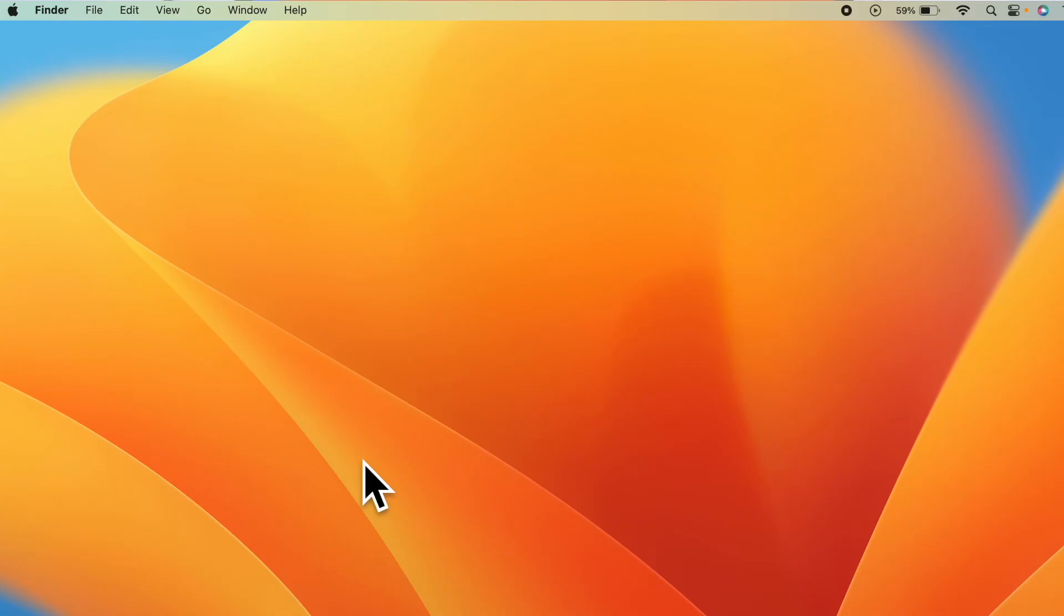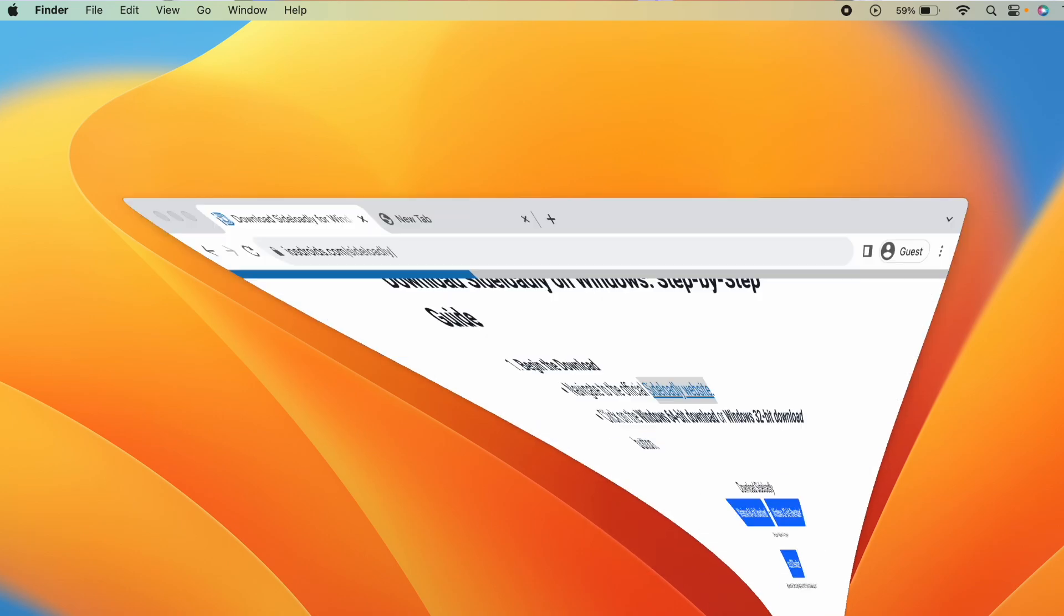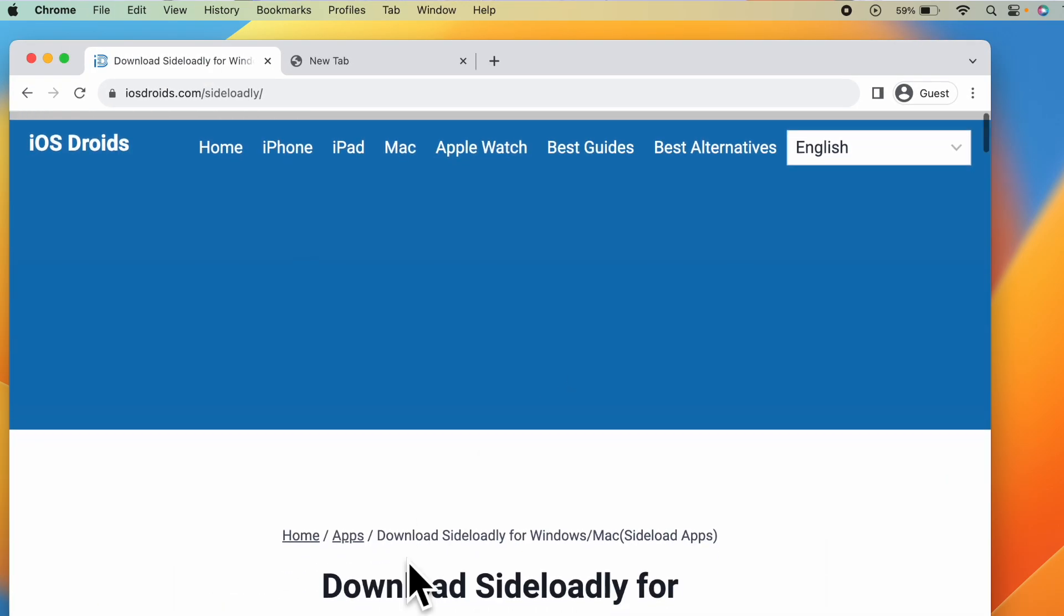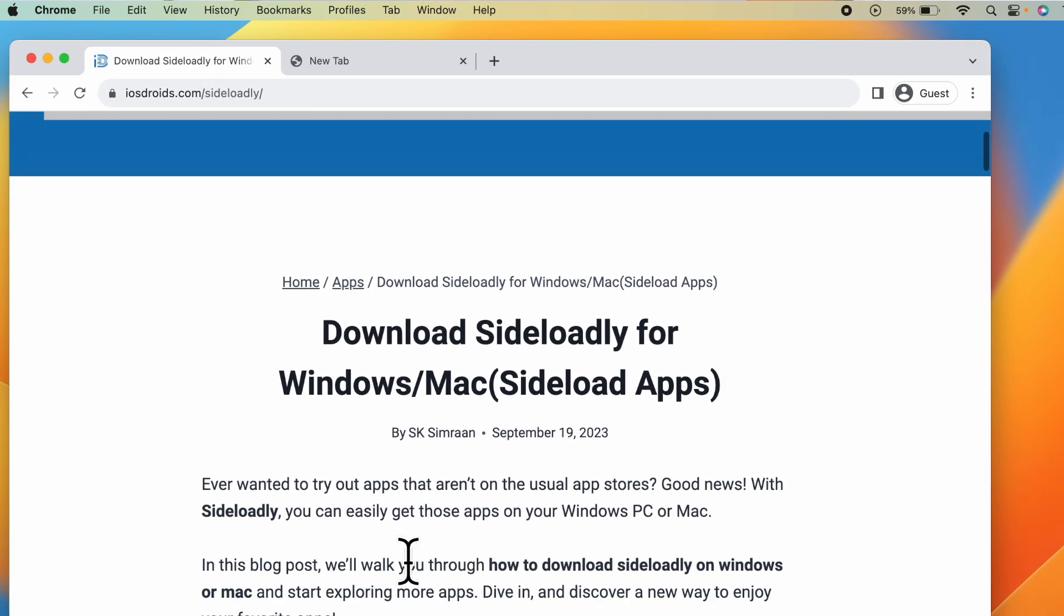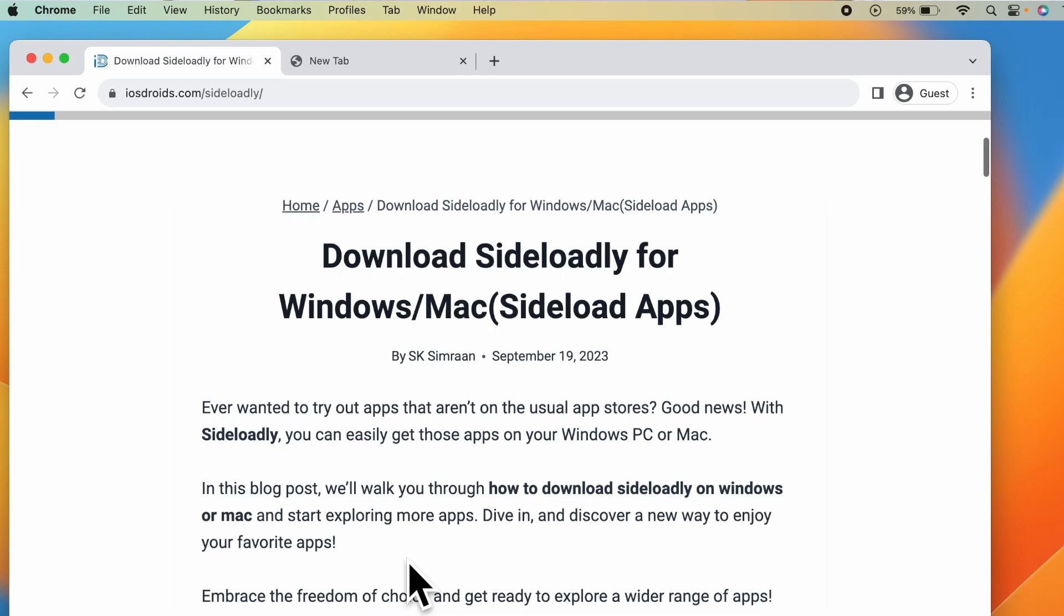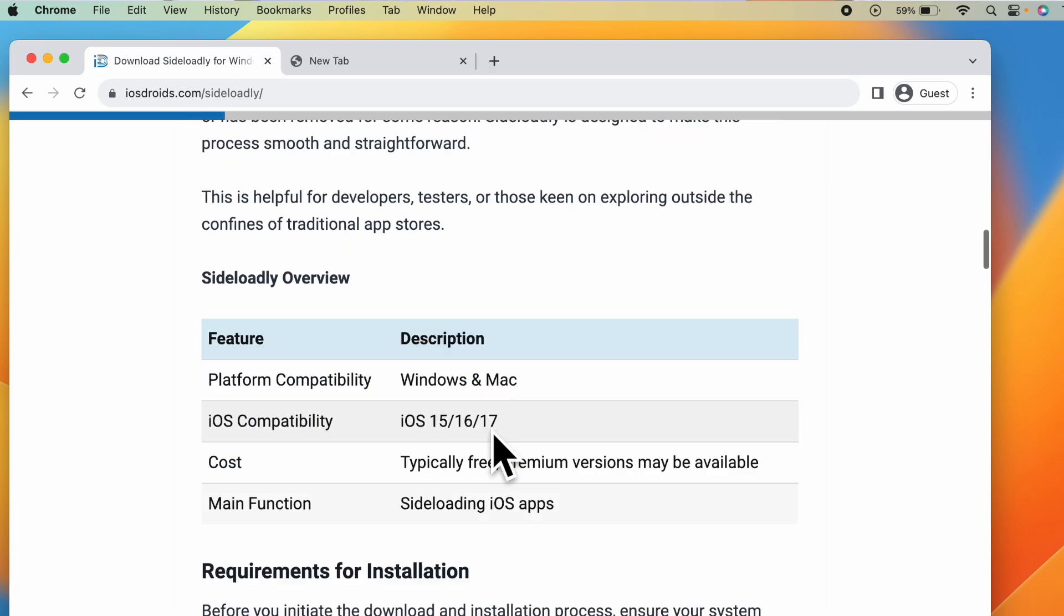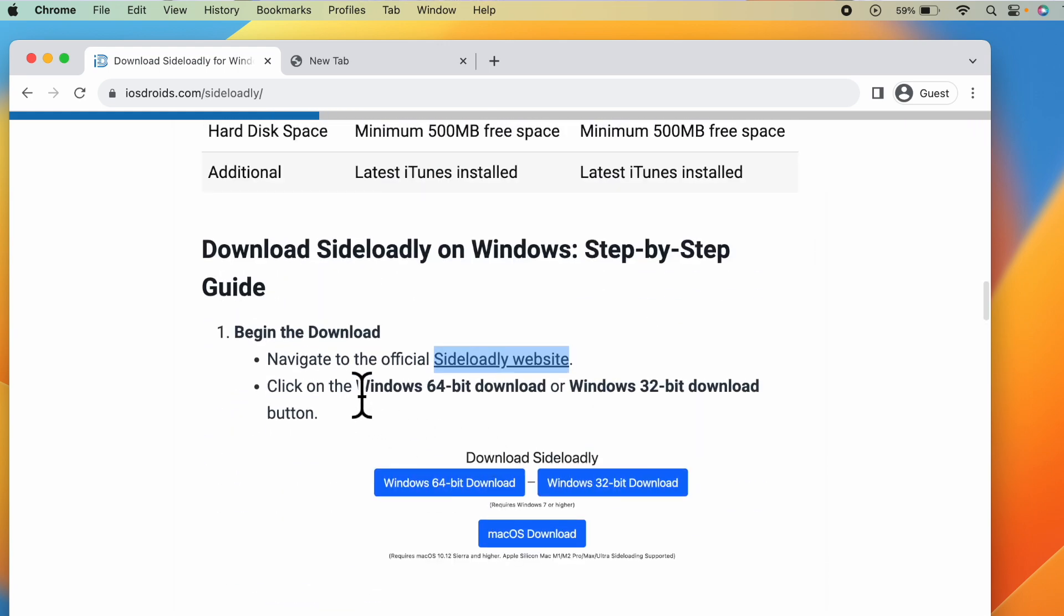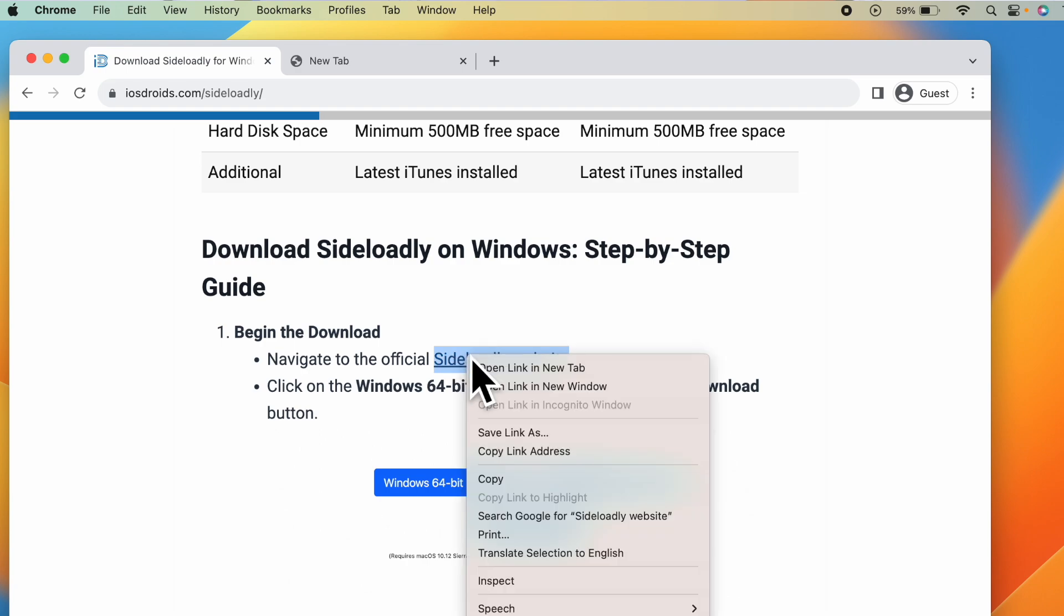The first step is to click the link given in the description of the video. It will take you to this page. This is the dedicated blog post on how to download Sideloadly on Windows and Mac. You can scroll down. Here you can see navigate to the official Sideloadly website. Just click on this link.